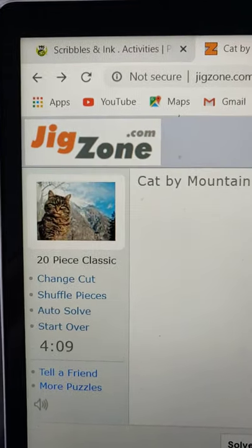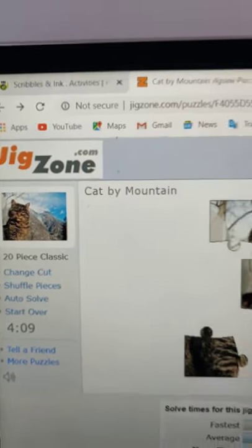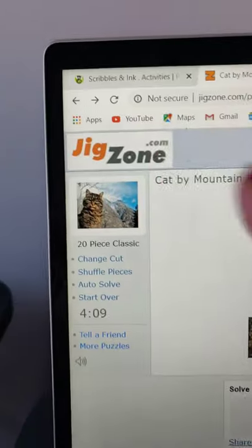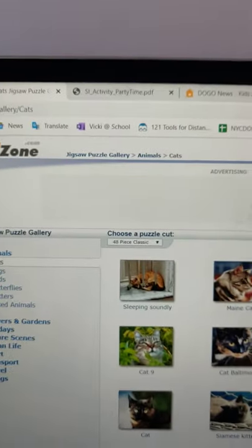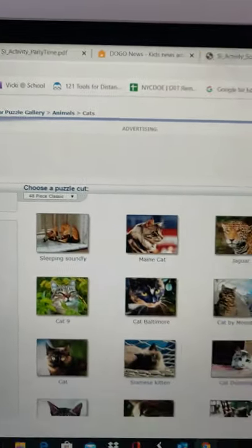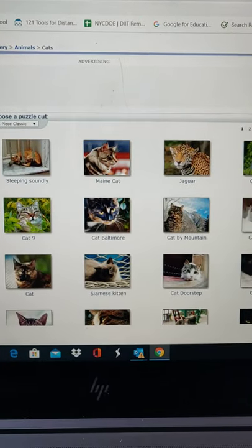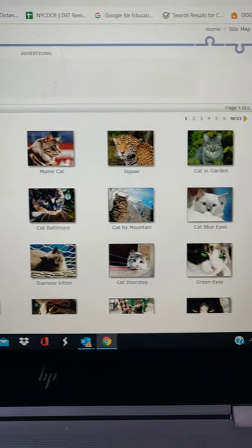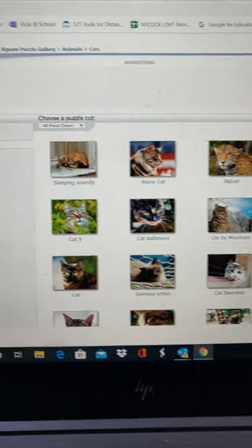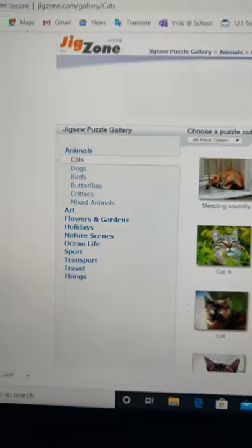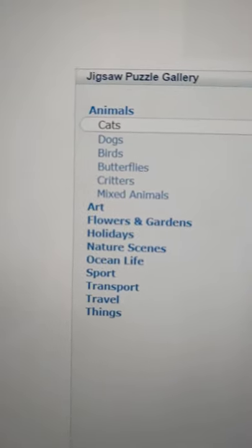This one is a picture of a cat that I chose, but if I go back, you can see here I chose the category cats, and there were many different ones to choose from, but there were lots of categories.